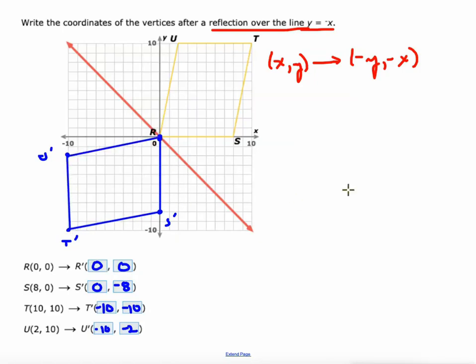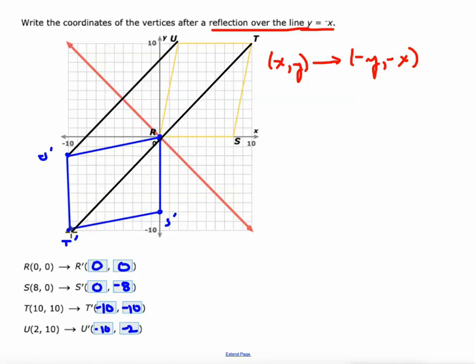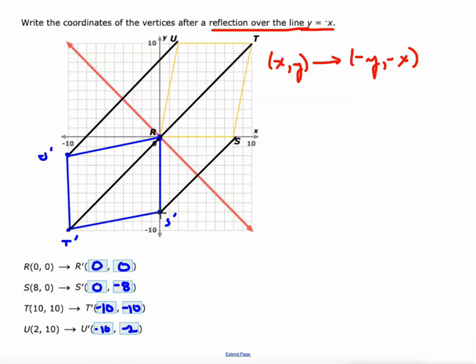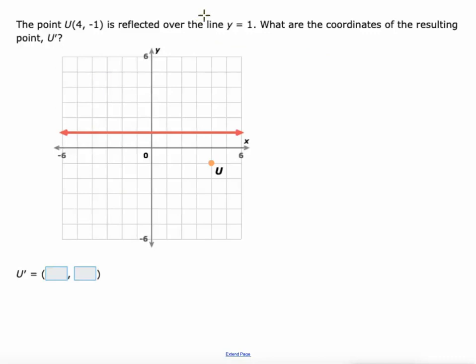That's what it looks like after reflection across the line y equals negative x. Connecting corresponding points with line segments, you can see those are all at a 90-degree angle to the line of reflection and are cut in half by the line of reflection.